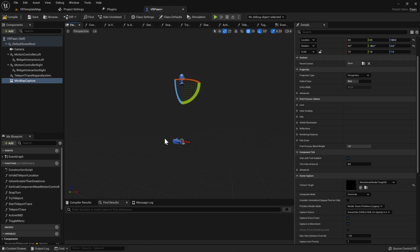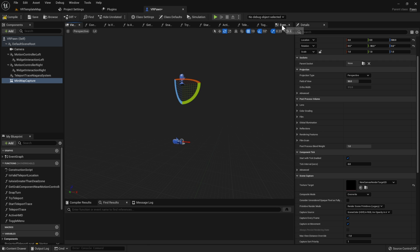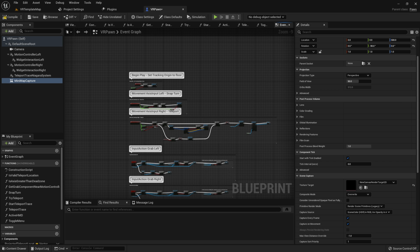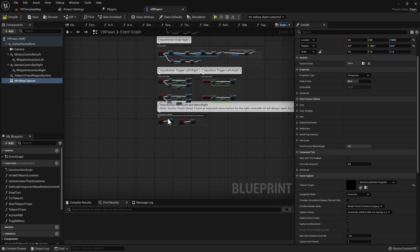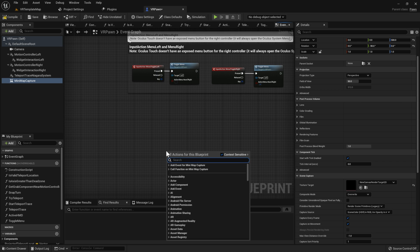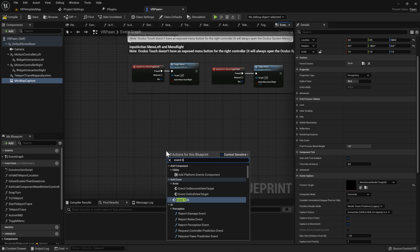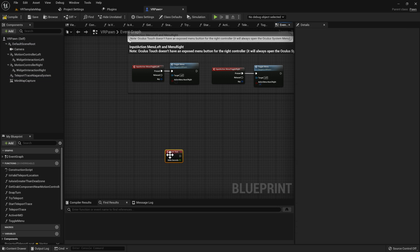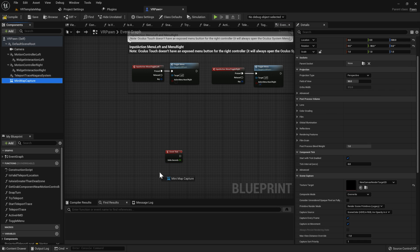Later we'll need to come back in here to make another component to display the render target, but first let's finish setting up our mini map capture. Open up the Event Graph and if you don't have it already, go and create the Event Tick, and we're going to need to set the world location of the mini map capture.